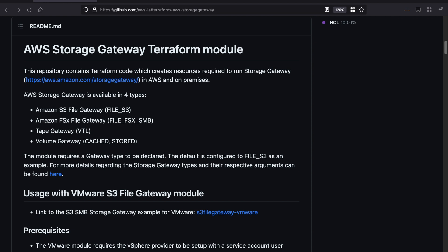We will now be moving to the demo part of this video, where we will show you how you can automate the deployment of the AWS Storage Gateway on your on-prem VMware environment using Terraform by HashiCorp. We will be leveraging the AWS Storage Gateway Terraform modules that provide end-to-end examples that will not only create an AWS Storage Gateway virtual machine, but also activate your gateway within AWS, join it to the Active Directory domain, create an Amazon S3 bucket, and lastly create an SMB file share that is ready to be mounted by a client.